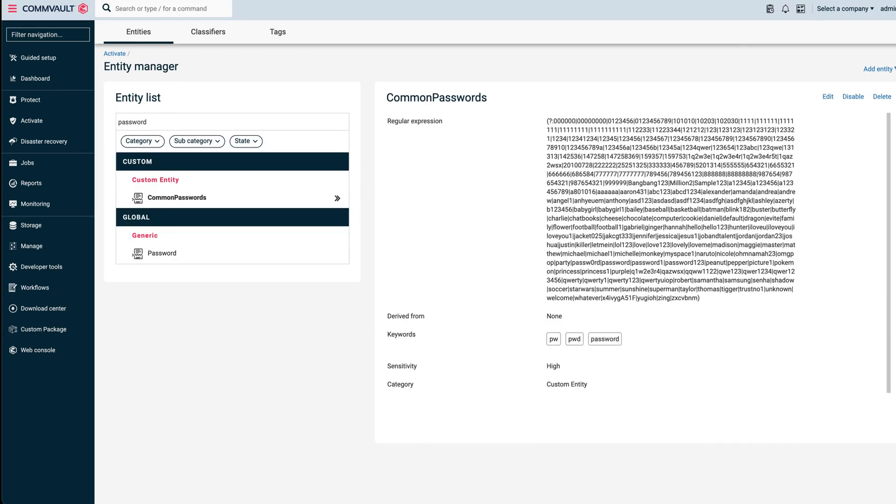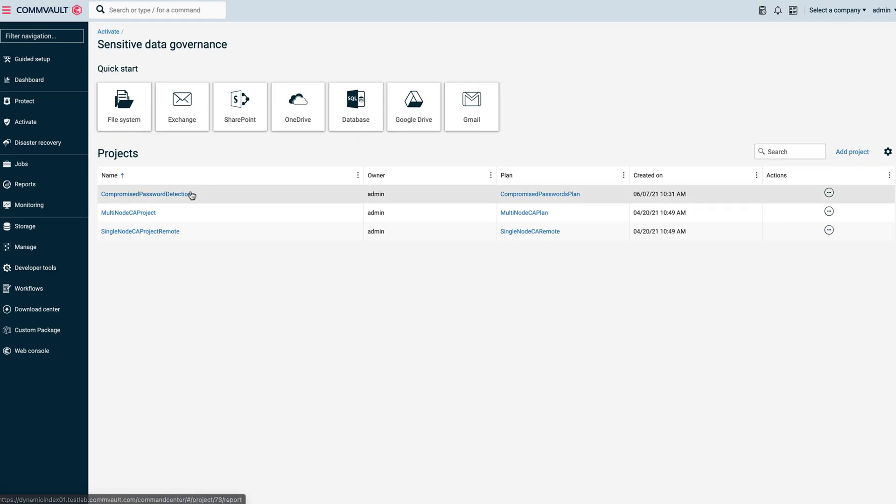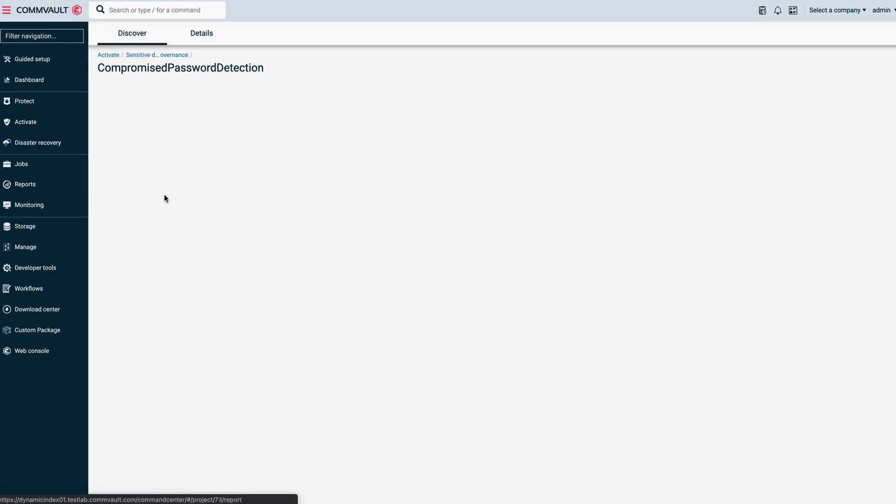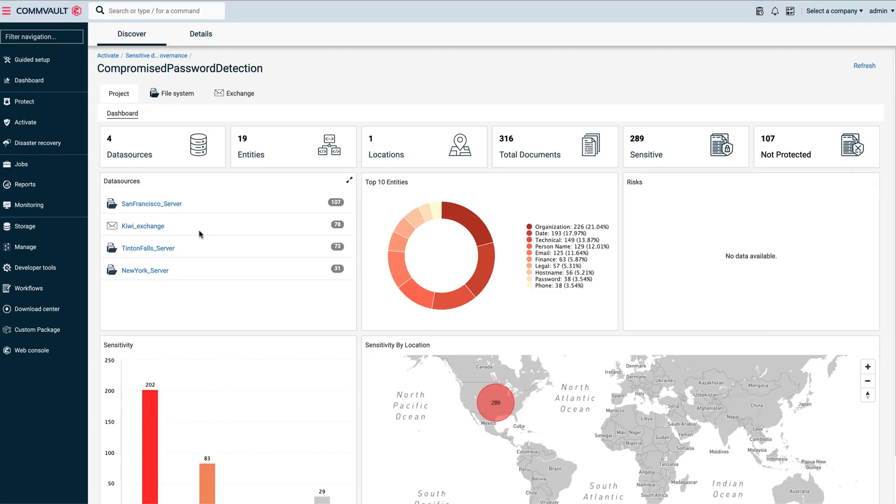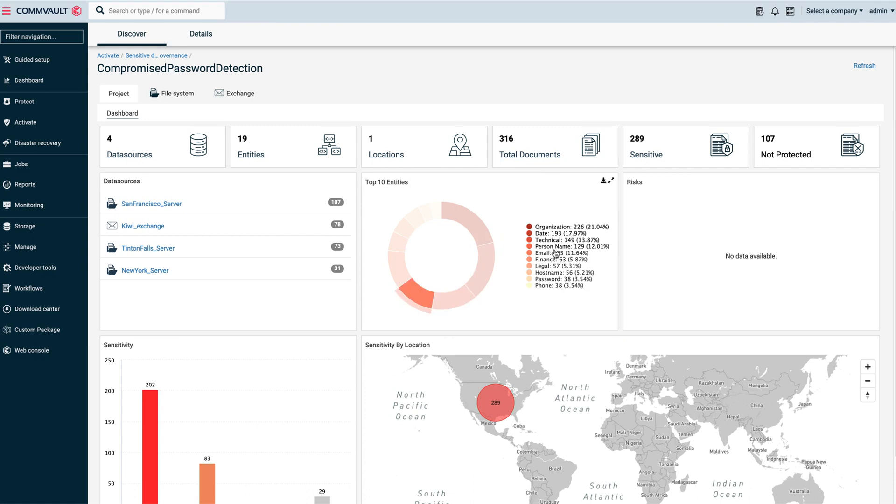Now let's see the results of our password analysis across this environment. We have three file servers and one email server, all potentially containing data for password sharing. In aggregate, we show 316 documents, of which 289 have some sort of sensitive data from the patterns that you can see here, including passwords.